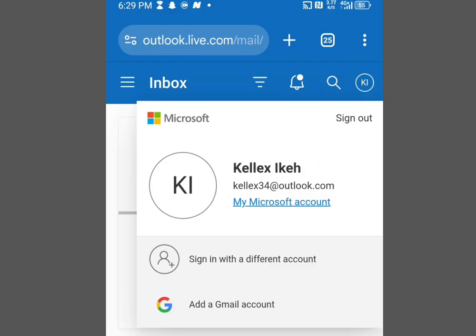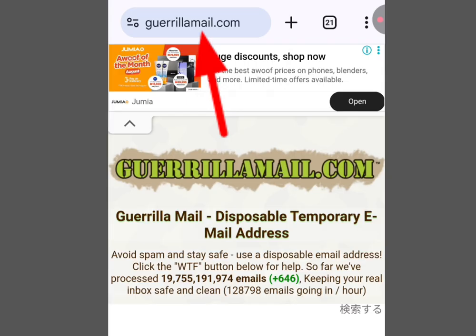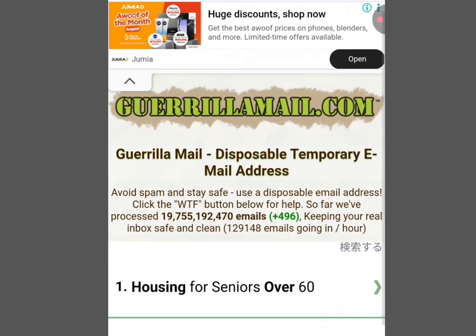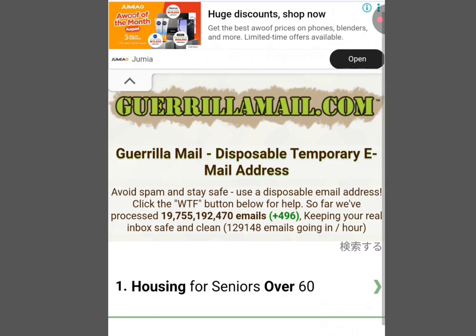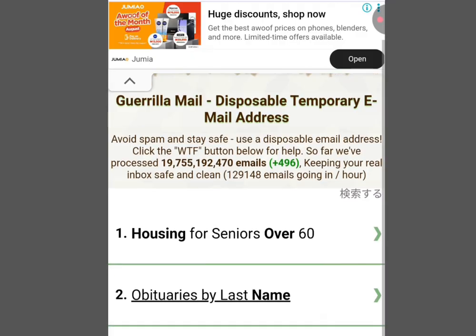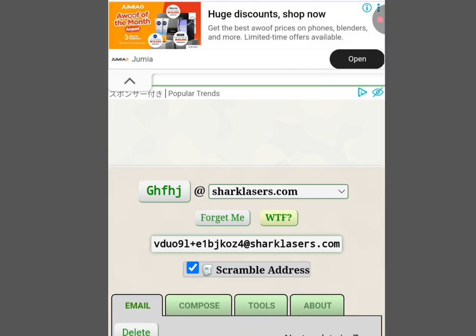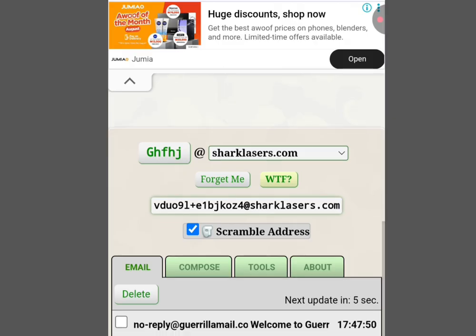The second platform where you can create unlimited email is Gorilla Mail — gorrillamail.com. This is the home page of Gorilla Mail. As you can see it says 'Disposable temporary email address.'